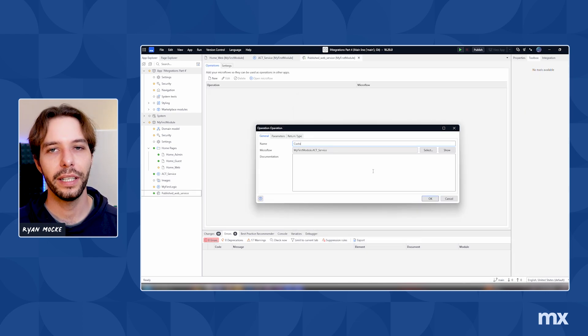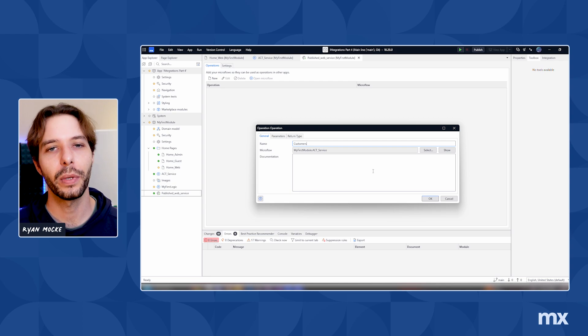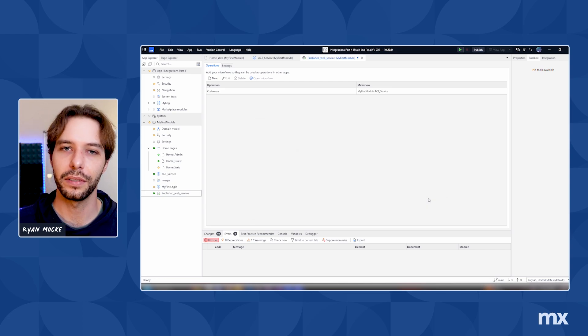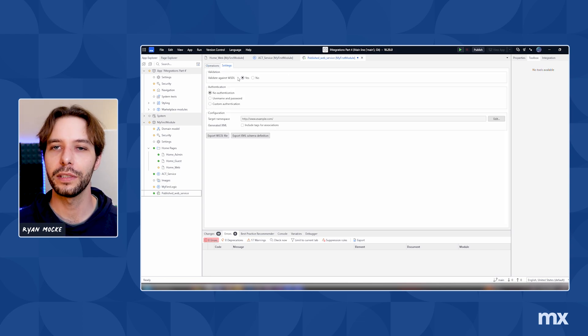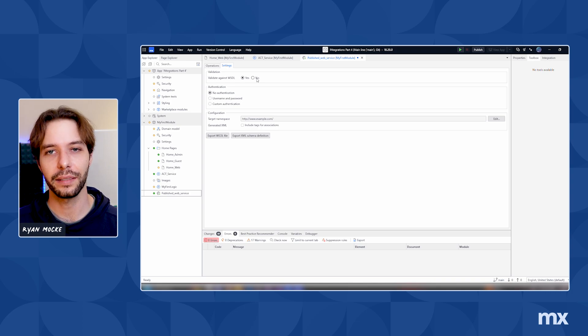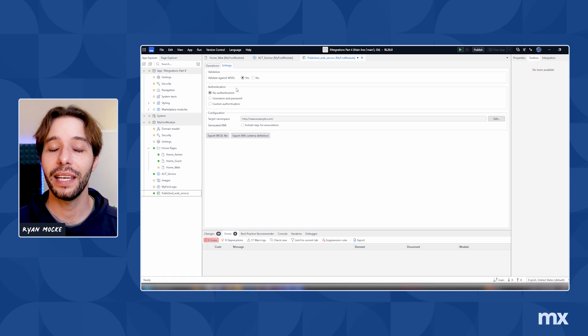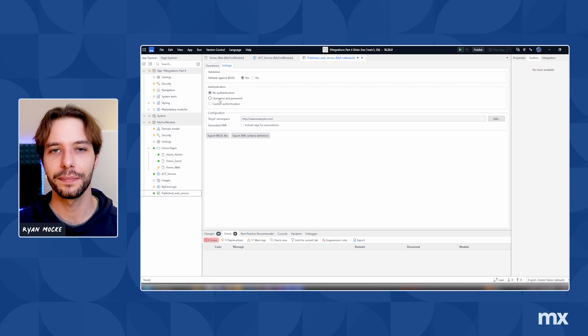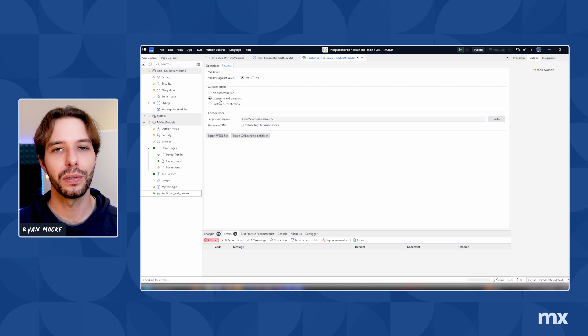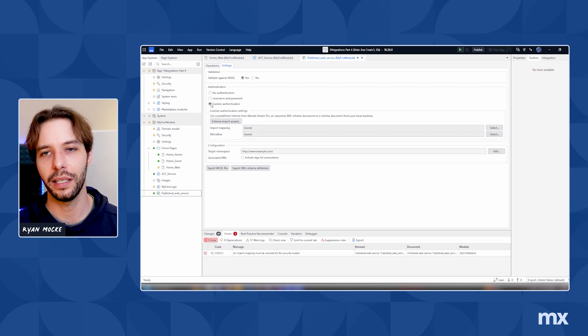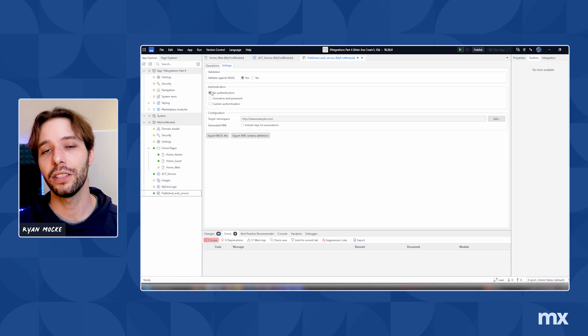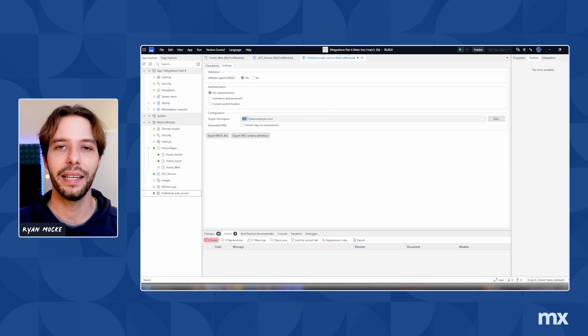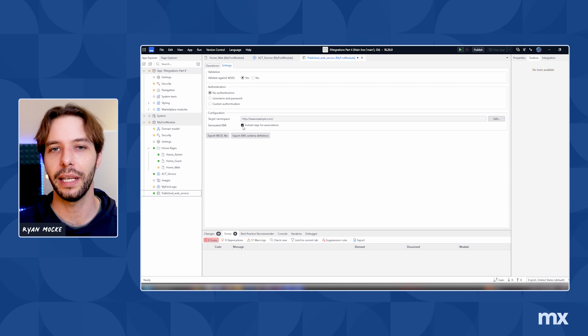After creating all our desired operations, we can move on to the settings of the service. Here we can choose to validate against the WSDL, which by default is set to yes. Authentication is by default set to no authentication. If you want, you can change this to username and password or define a custom authentication method. Finally, we can set a target namespace for the service and decide if associations should be included in any generated XML.